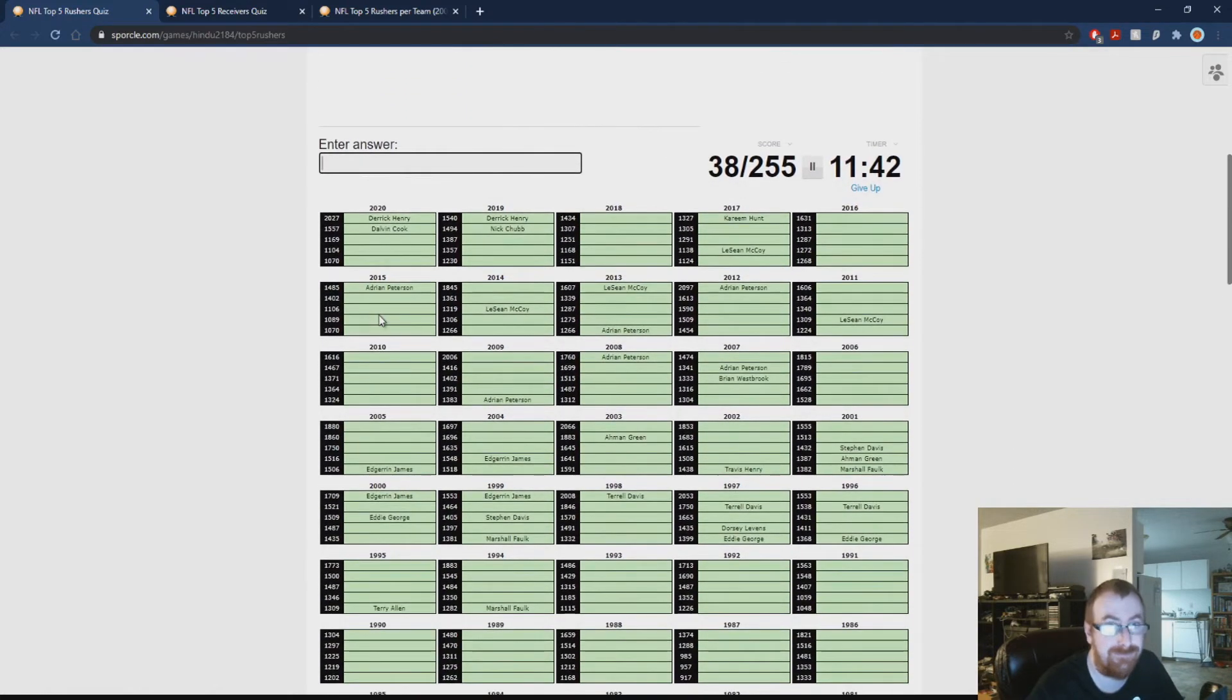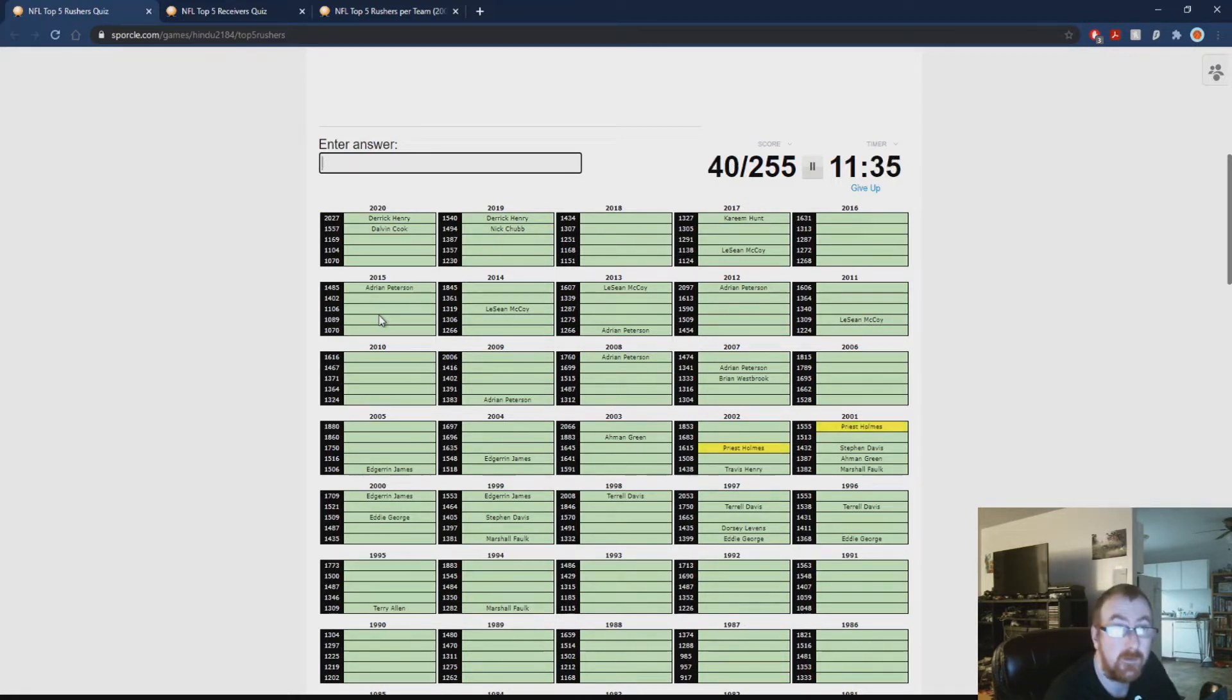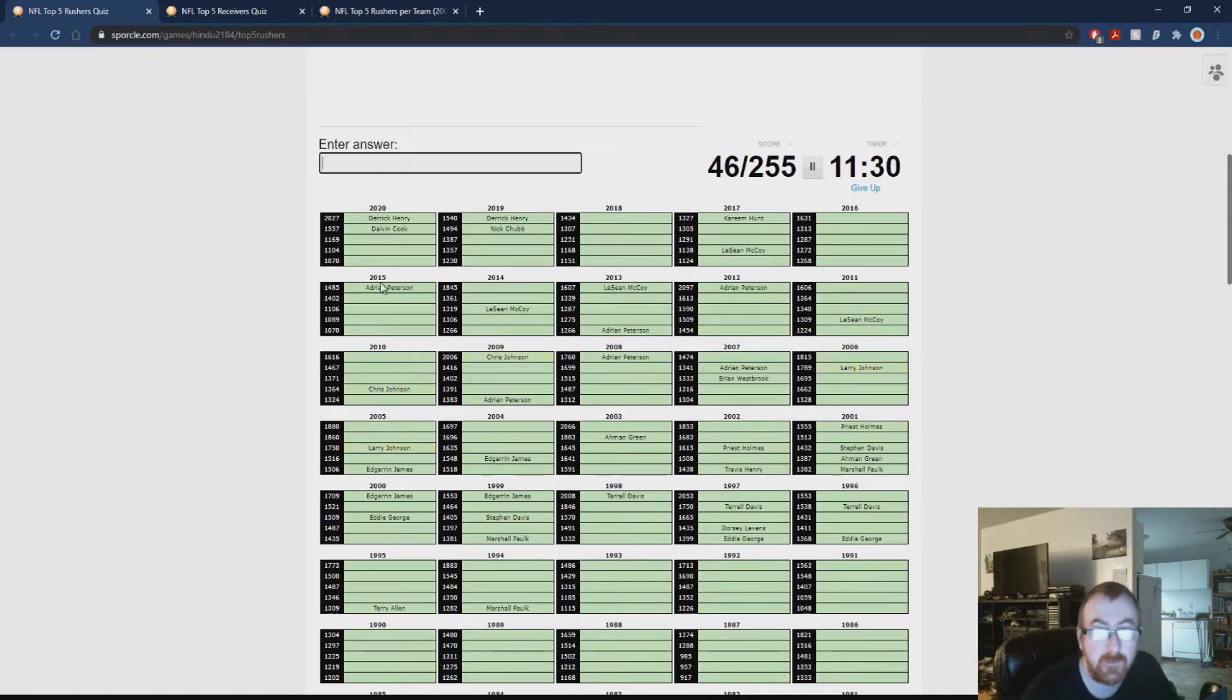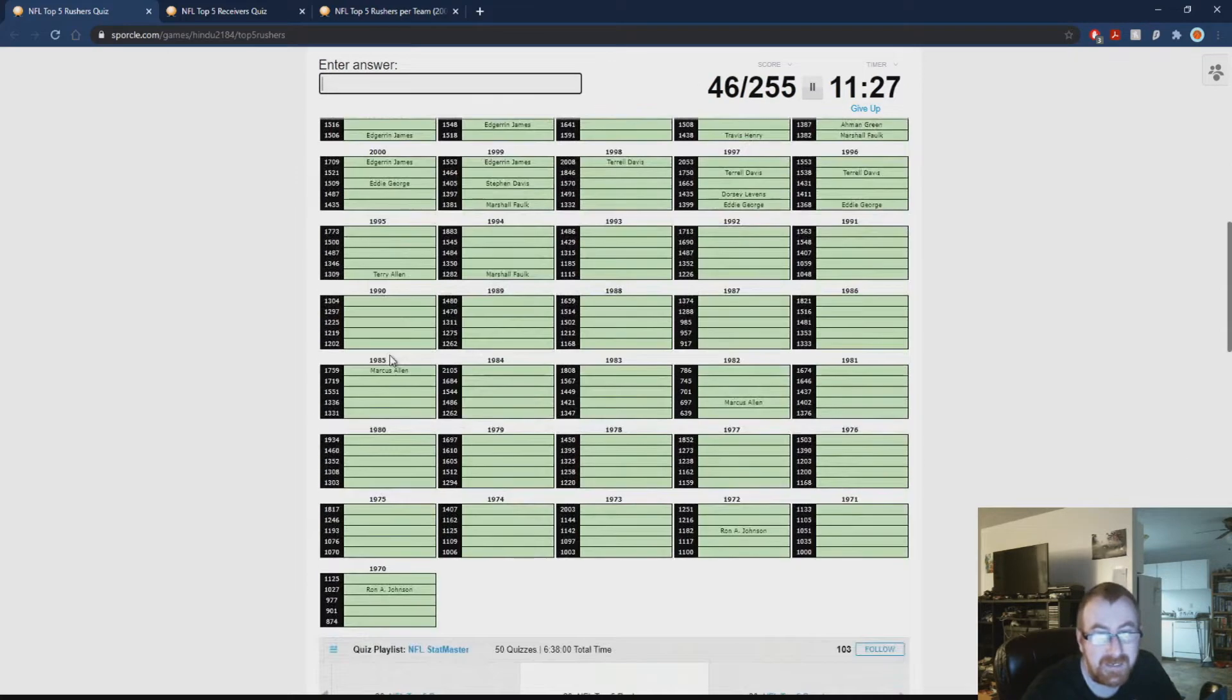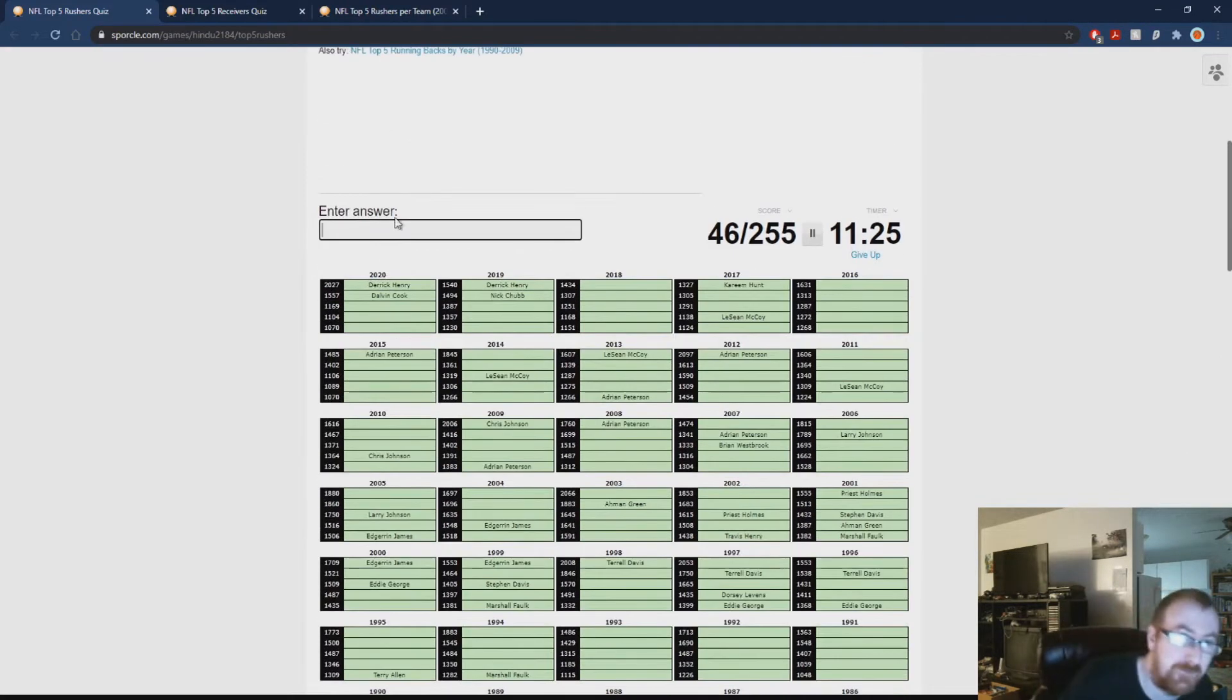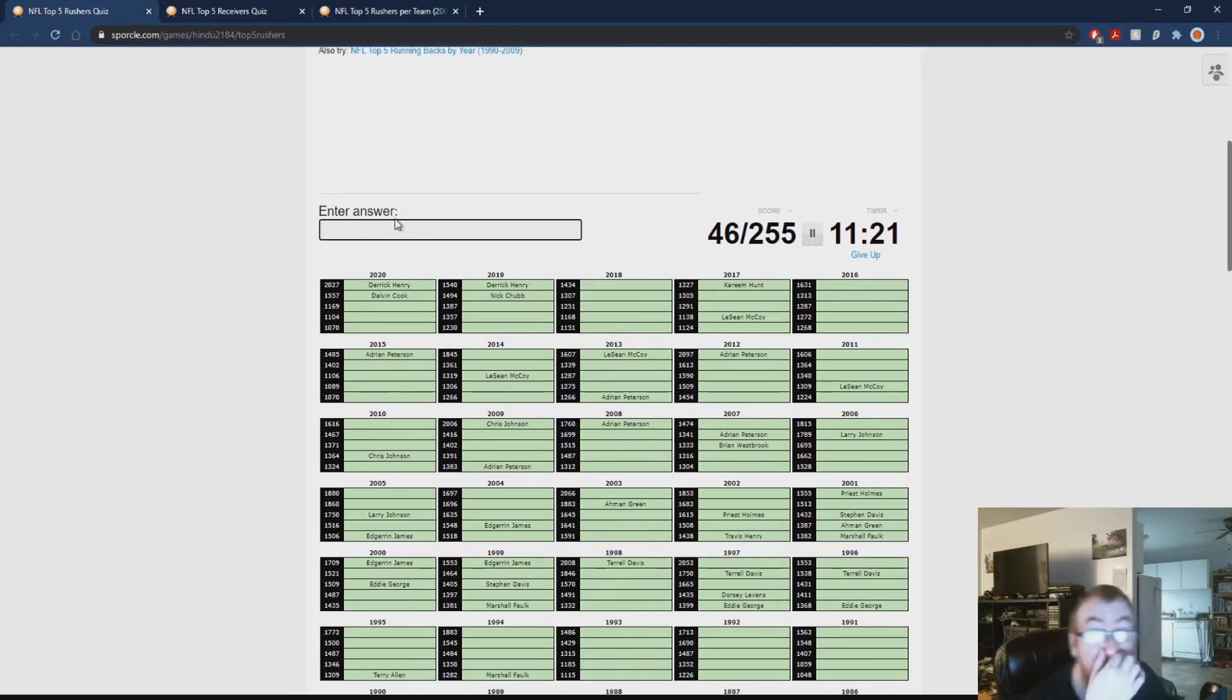Running backs. Priest Holmes. Johnson is going to get me a bunch I'm sure. Chris Johnson, Larry Johnson, Ronne Johnson. Whoever that is.